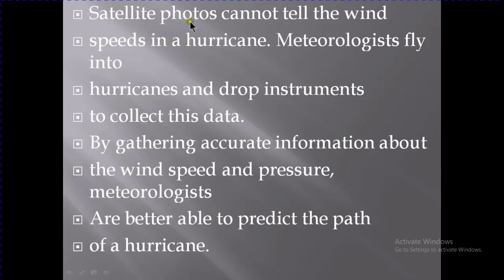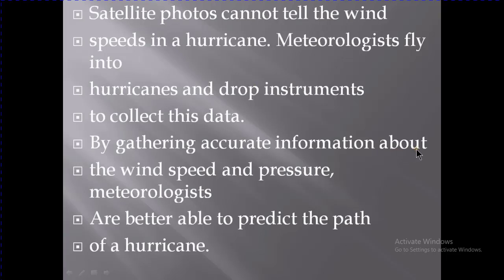However, satellite photos cannot tell wind speed. So when tracking a hurricane, meteorologists fly aircraft into hurricanes and drop instruments to collect this data. By gathering accurate information about wind speed and pressure, meteorologists are better able to predict the path of the hurricane.